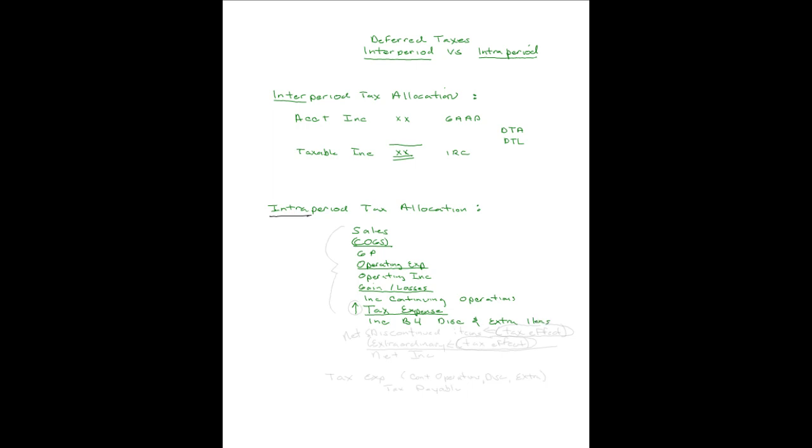Discontinued items comes first. And you show that net of tax, but you show the tax effect with it, right with it. So you will show the tax effect, and then you will net it, and that will be your discontinued item. And so the tax effect of the discontinued item is shown with it.